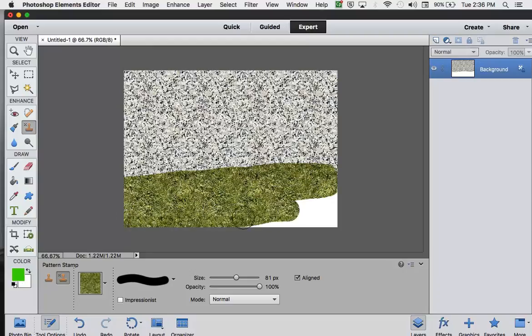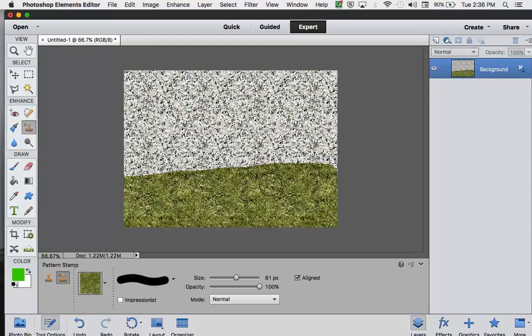Now, what's really cool about these patterns is you can create your own. So you can create any pattern you want, and that's what I'm going to show you next.